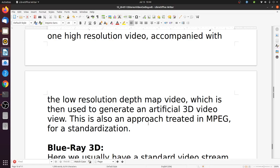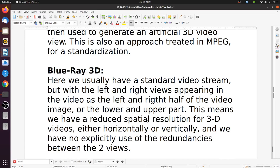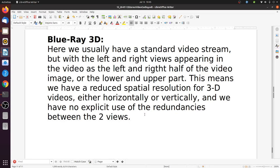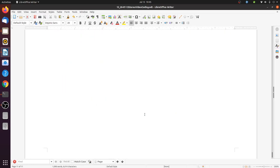This approach is also treated in MPEG for standardization, requiring an intelligent 3D generator that can synthesize information behind object edges. In Blu-ray 3D, the standard approach uses a standard video stream where the left and right views appear as the left and right halves of the video image, or the lower and upper parts. This means reduced spatial resolution either horizontally or vertically, with no explicit use of redundancies between the two views — which is wasteful, though Blu-ray discs do offer a high data rate.